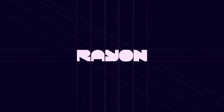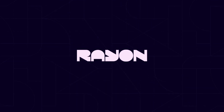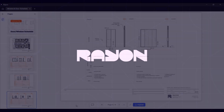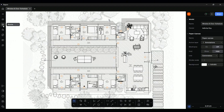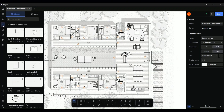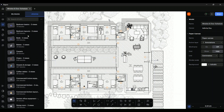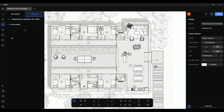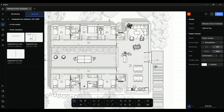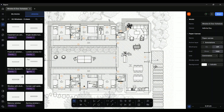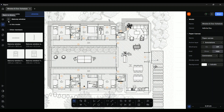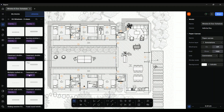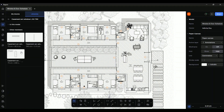Hi there! In this video, I will show you how to create a window and door schedule in Ryan. We will dive into an architectural drawing and produce an exhaustive schedule, exploring Ryan's various features that will help you create it faster. Feel free to open the template below to follow along with me. Now let us get started.